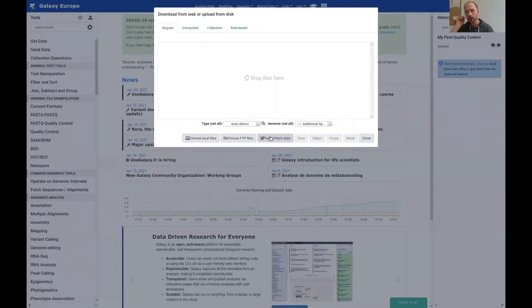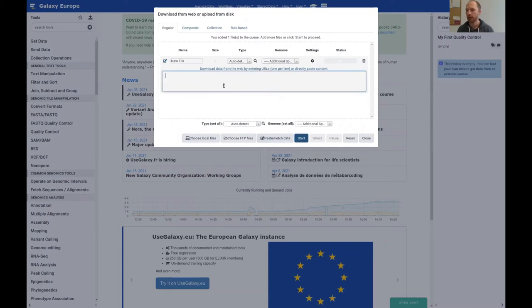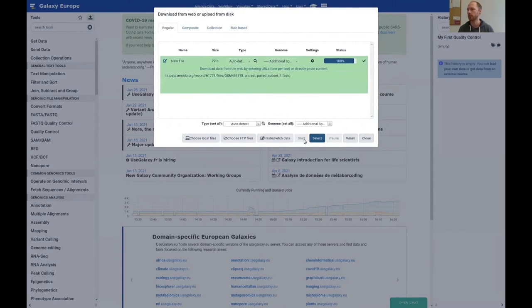Then go to Galaxy. On the left side you will find the 'download from URL or upload files' button. Click on it, then click 'paste and fetch data,' paste the link into the box, and click start.